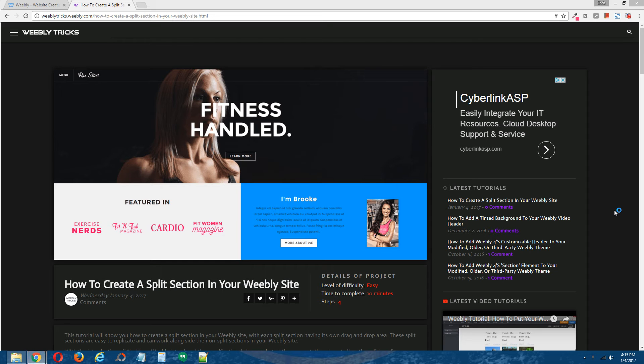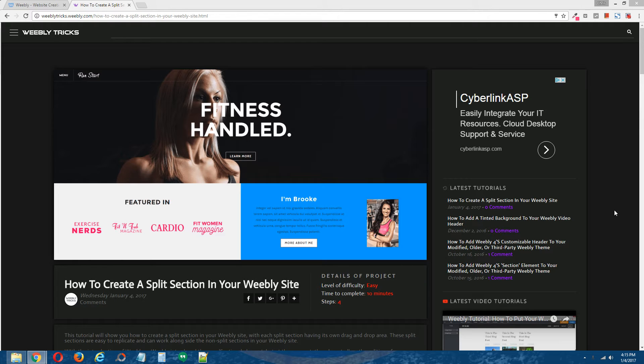Hey guys, what's going on? This is Chris from Weebly Tricks and today I'm going to show you how to create a split section in your Weebly site.